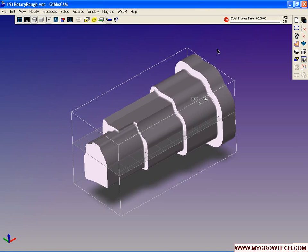Rotary rough. Rotary rough allows us to rough out a part in a rotary fashion, either linearly or helically.